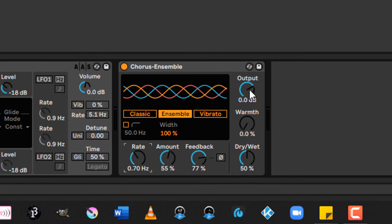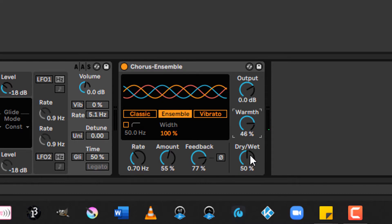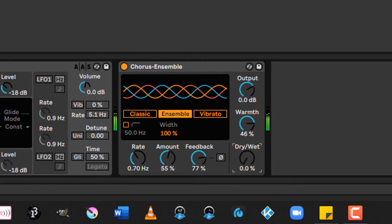If you need to, you can use output to apply more gain to the signal. That's helpful if it's a little bit on the quiet side. You can also adjust the warmth knob to add just a little bit of additional filtering and distortion. And of course, dry or wet will affect the balance between the unprocessed signal coming from your audio device and the signal coming from the effect. Very cool.